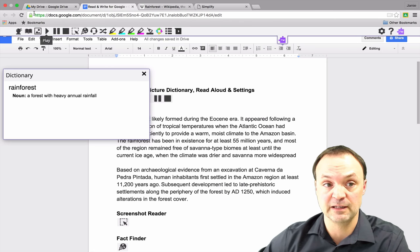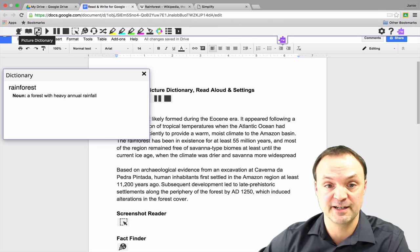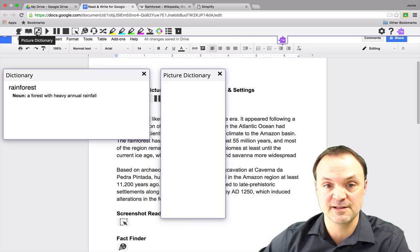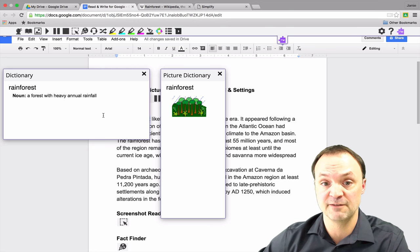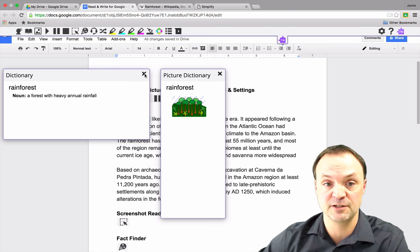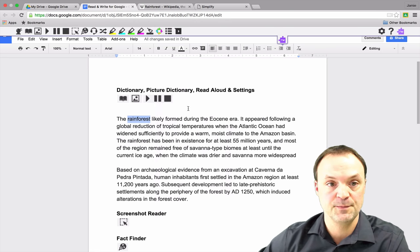The other thing I really like is the picture dictionary here, so if I click on that it gives me an image to relate to the definition if I was having trouble with the definition.